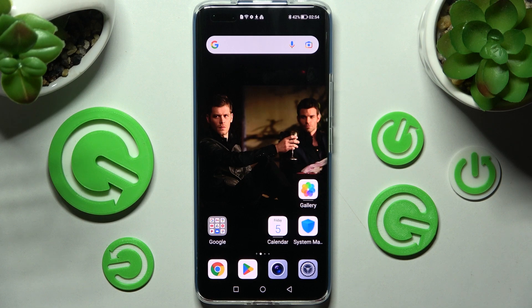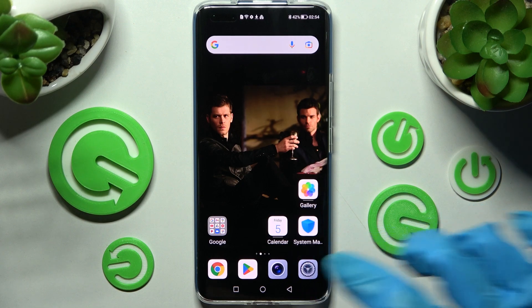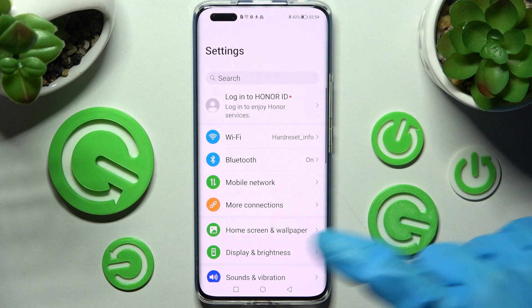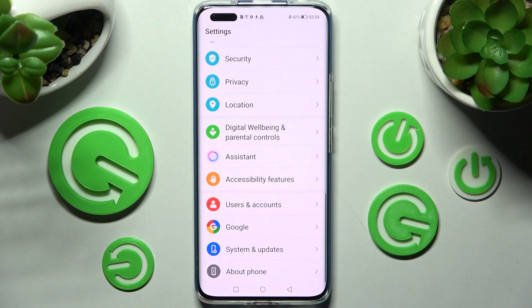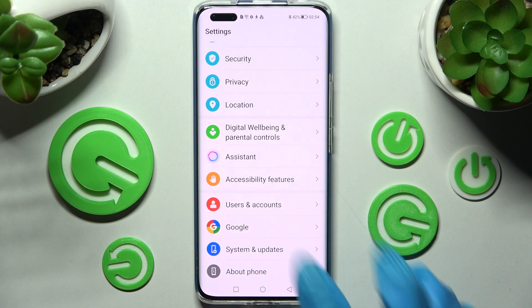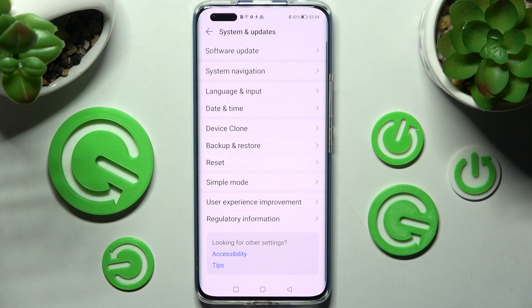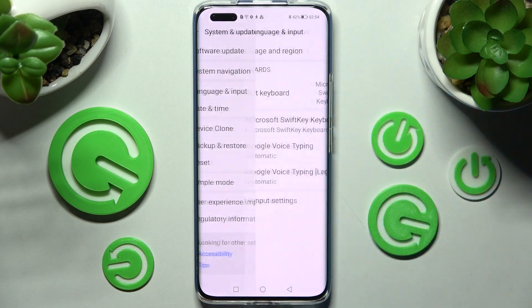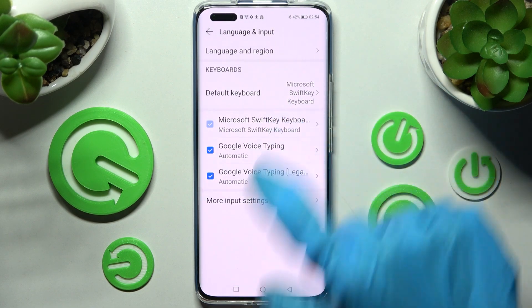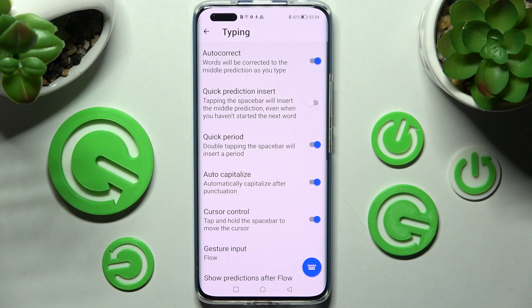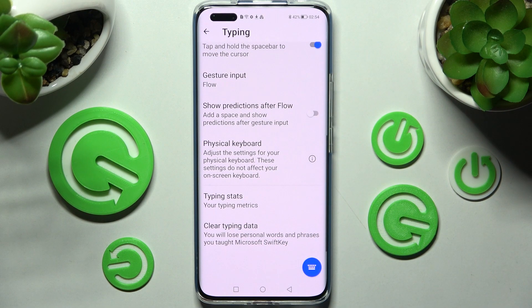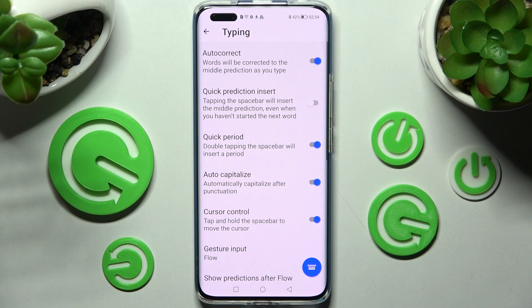First of all, just go into settings. Now you need to scroll all the way down and access System and Updates. Then tap on Language and Input, Microsoft Keyboard, and finally Typing. As you can see, all text-correction options are located over here.